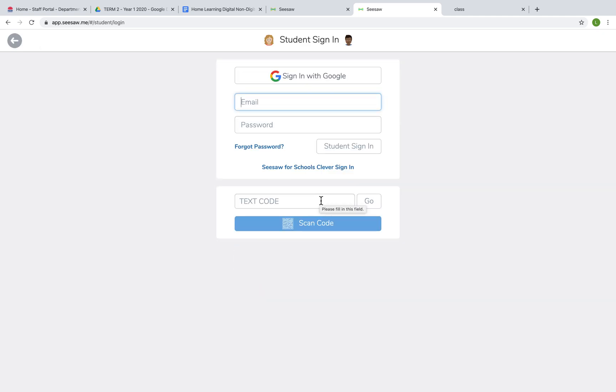Now this is the student sign-in page. There are a few options that you can choose. Today we're going to focus on the text code option or the scan code option.